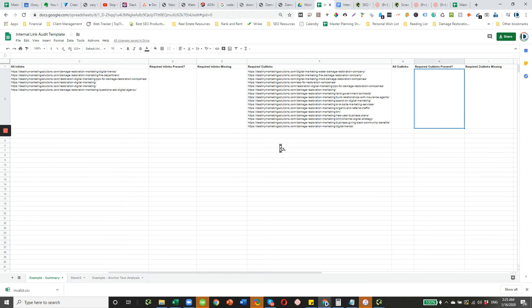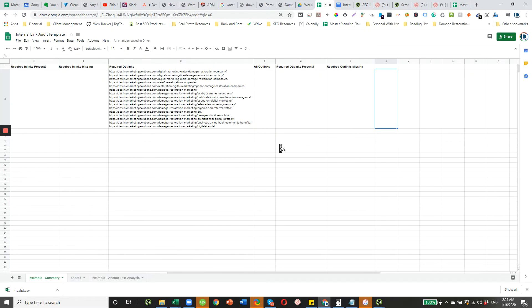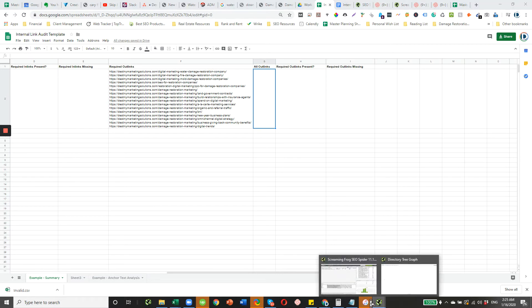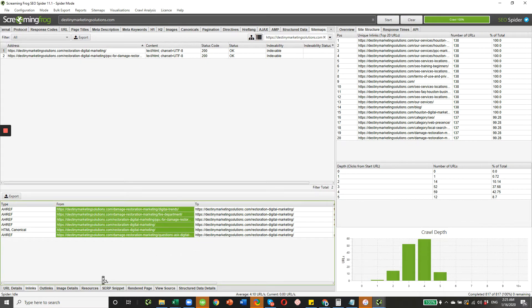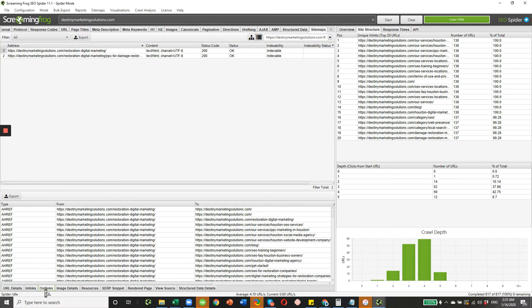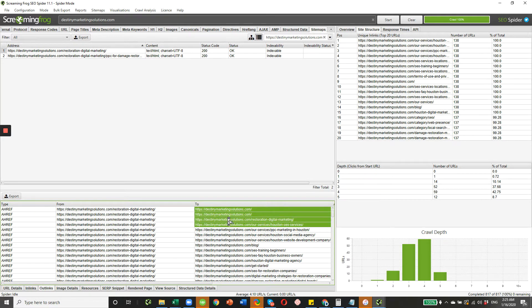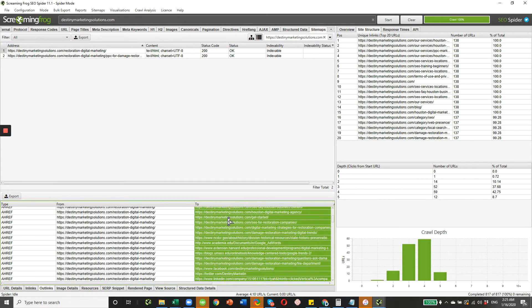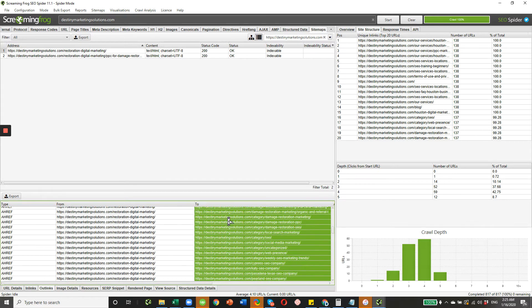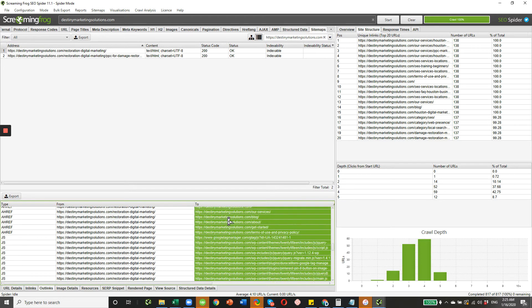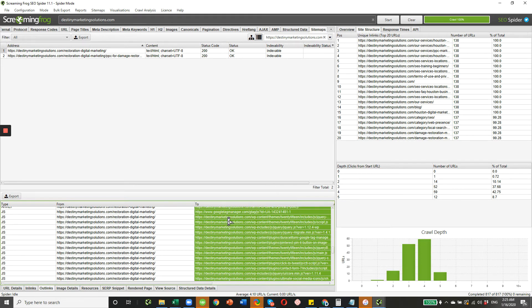Now, we're going to look at the out-links. Pretty much the same process, except you're going to use a different tab here. You're going to go to the out-links tab in Screaming Frog. And basically, you're going to copy and paste these. There's a lot.